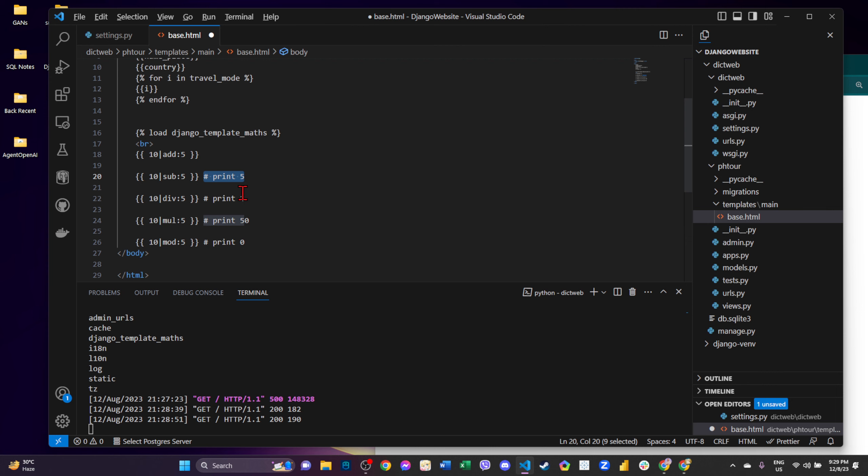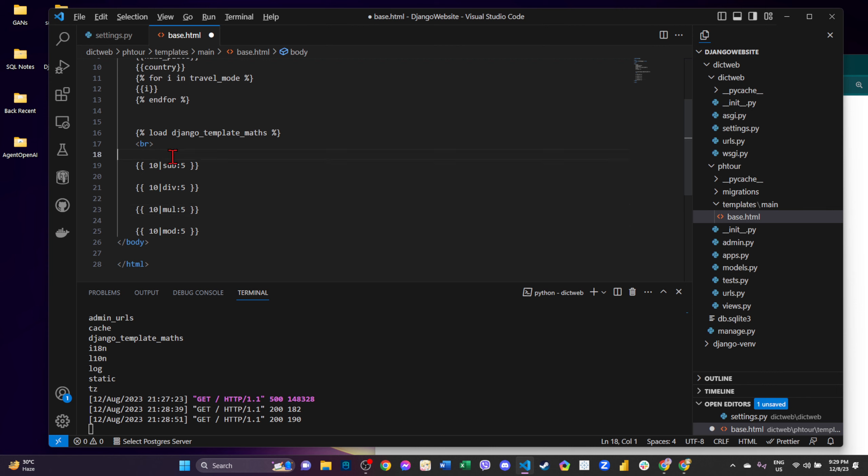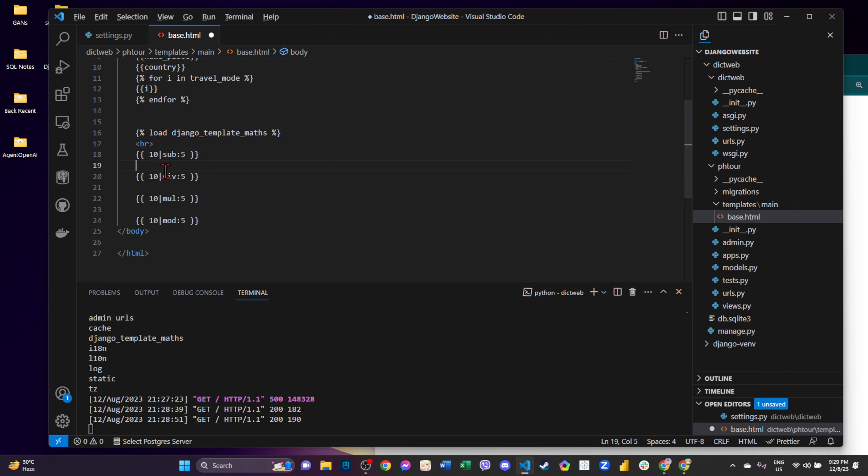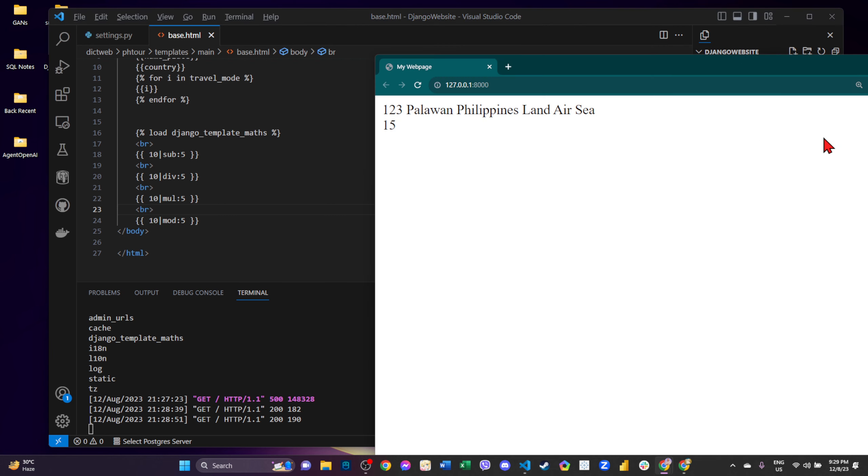So basically, ito it will print 5, parehas lang naman print 2, print 50, and then print 0. So let's put BR in H1. And so we have this here.